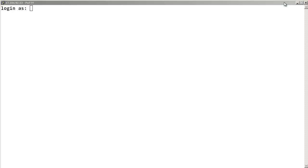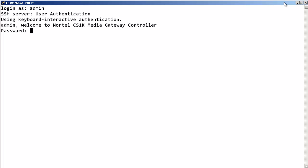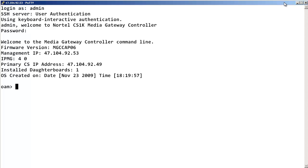First, log into the Media Gateway Controller with admin permissions. At the OAM prompt, enter disk show.